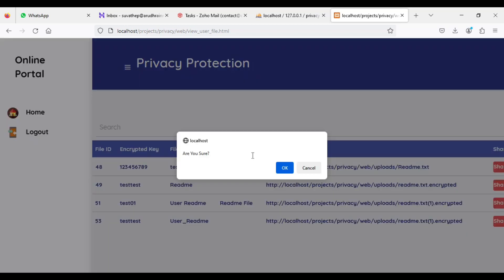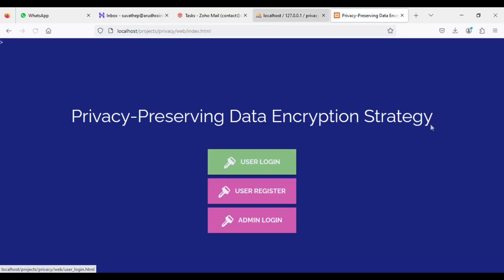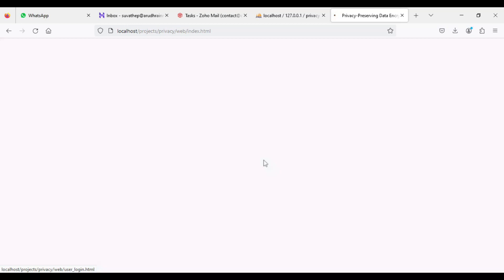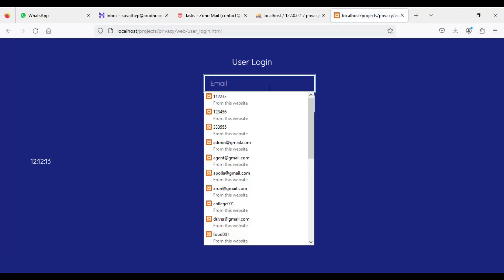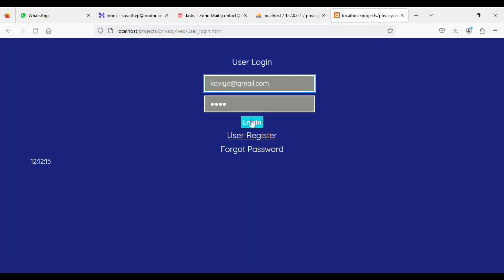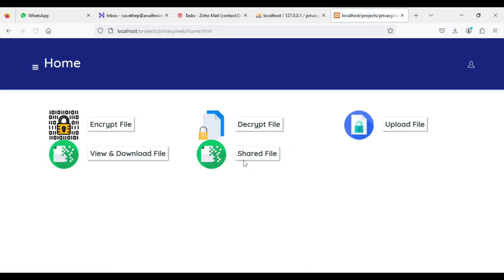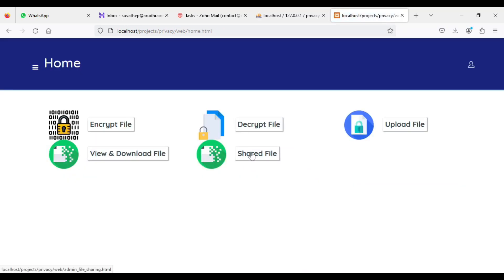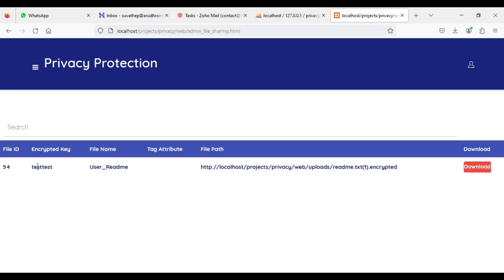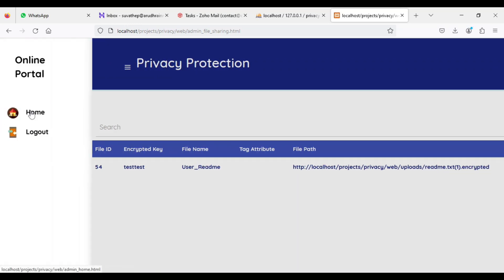Now log out of the user module. Let's come back to user login. First, enter user email ID and password — caviar at gmail.com, password is tested. Click login — login successful. You can click shared files. The other person can send files — you can view the shared files document and all the details, including path and encrypted key. If you want to download, click download. If you have the encrypted key, you can decrypt it — enter the password and it automatically decrypts.